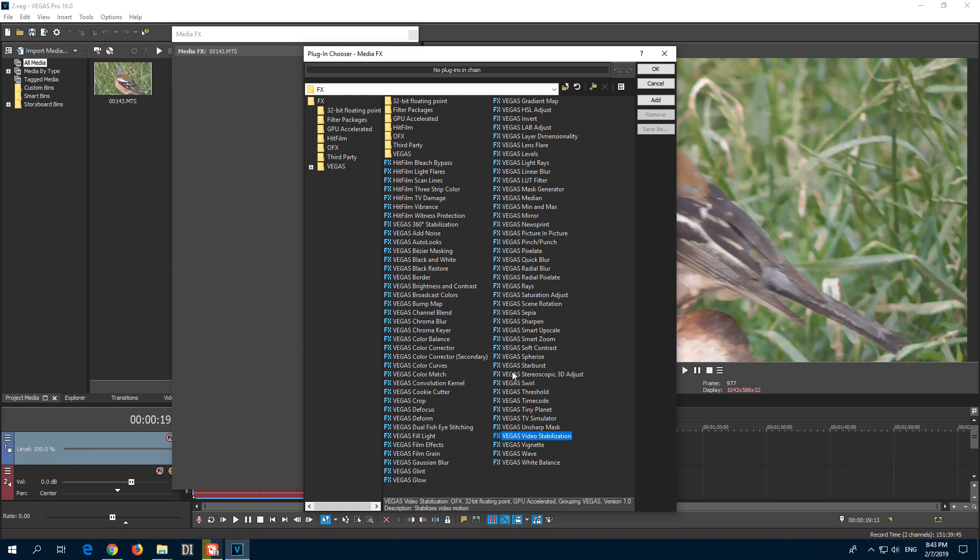The old one is called Vegas Stabilize or something like that. This is Starburst and Spheraize. So it should be there.